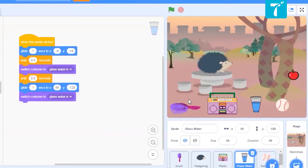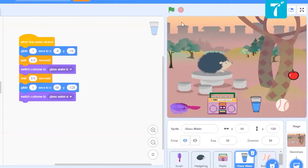We have completed three or four things: touching the pet, brushing, radio, and glass. Now if you remember, we have to keep the thirst level of our pet as well. So I want something over here that should keep track of the thirst level of my pet.